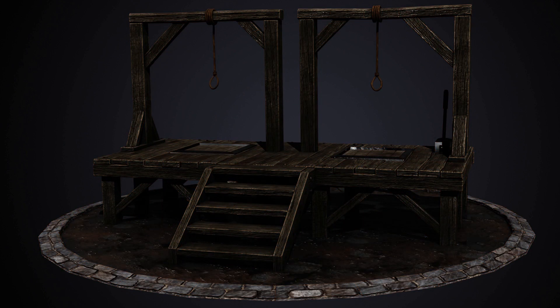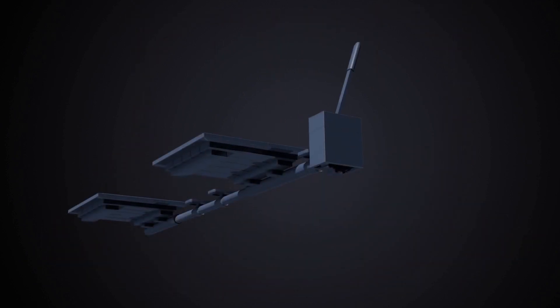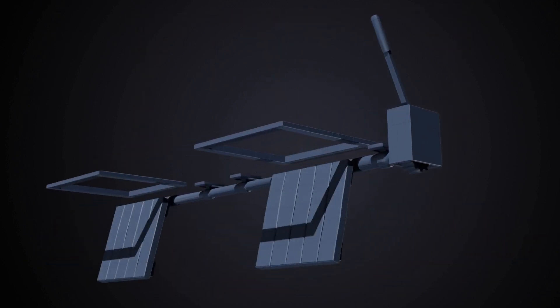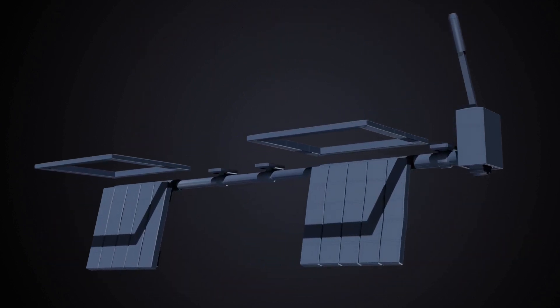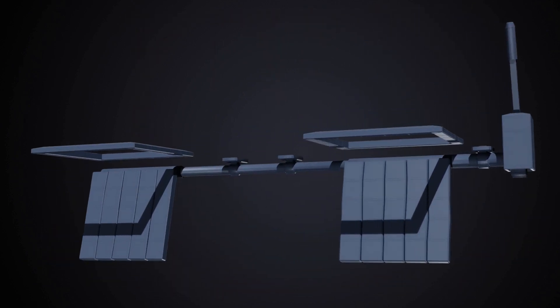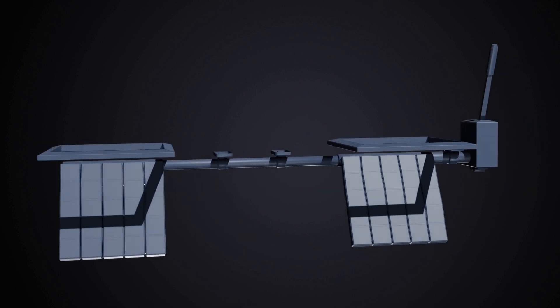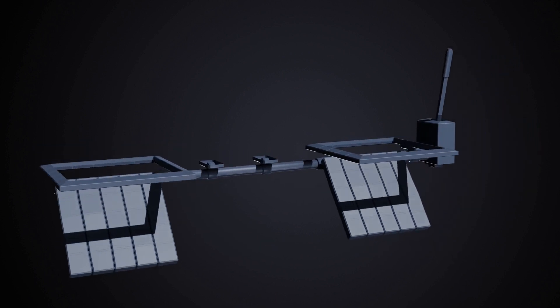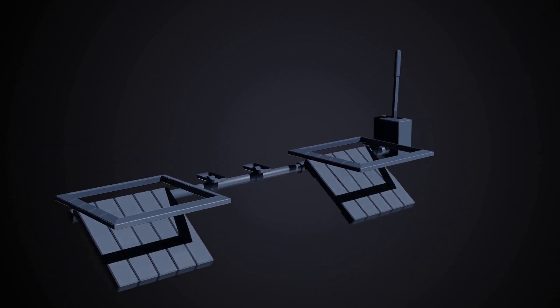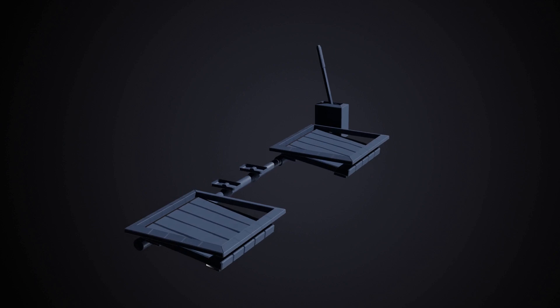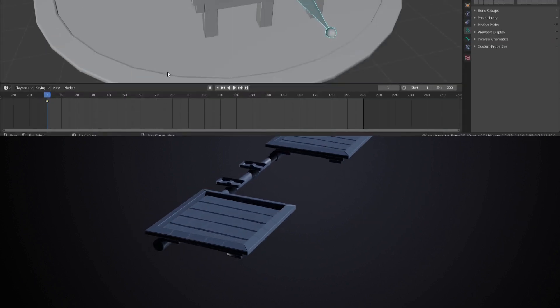The first course in the series is aimed at not only modeling but simple animations and how to create them for your own models. You will learn the basics of animation as we dive in and look at things like keyframes, armatures, and root bones.